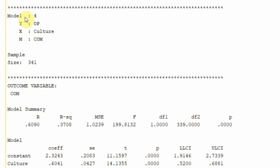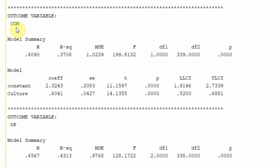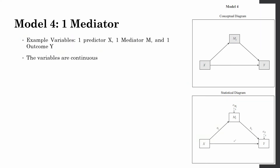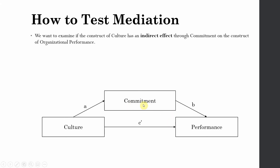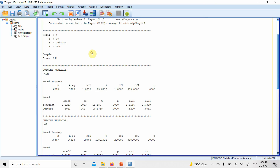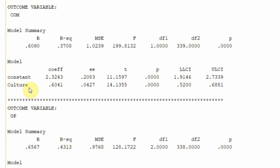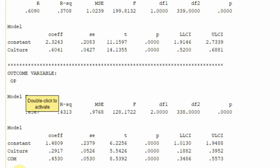Here are the results. Model number 4 with one IV, one DV, one mediator. This is the total sample size. We have two outcome variables — why two? Look at the model: commitment is an outcome variable where the exogenous variable is culture. For the outcome variable performance, we have two exogenous variables — culture and commitment — impacting it. That is why we have two outputs showing the outcome variable.